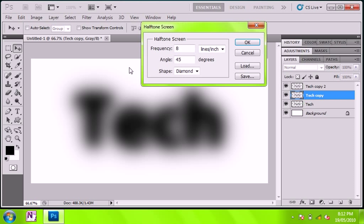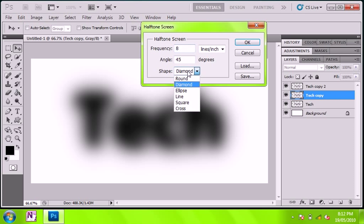Which this is what gives it the whole halftone effect. Set it to 8 lines an inch, at 45 degrees, and make sure it's diamond.